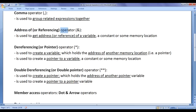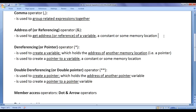Next we have the address of operator, or referencing operator. The address of operator is used to get the address of a variable, a constant, or some memory location. If you want to access and modify a variable or memory location, you may need the address of operator. That means if you want to refer to some memory location or a variable, you use the address of operator.